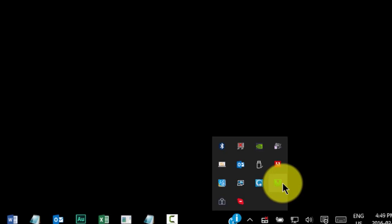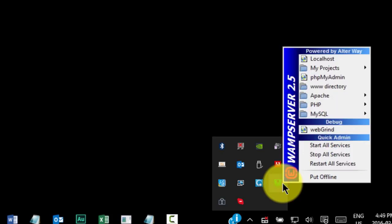If the problem persists, you may need to consult a system administrator for further assistance. Once the icon turns green, click on it to bring up the WAMP menu.